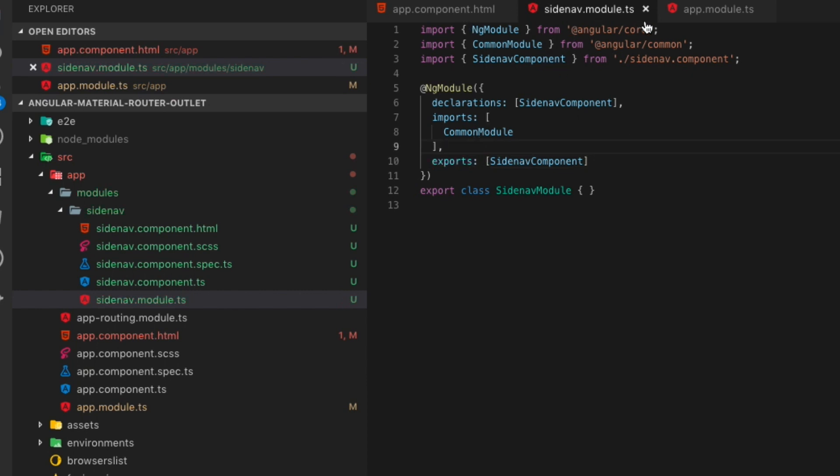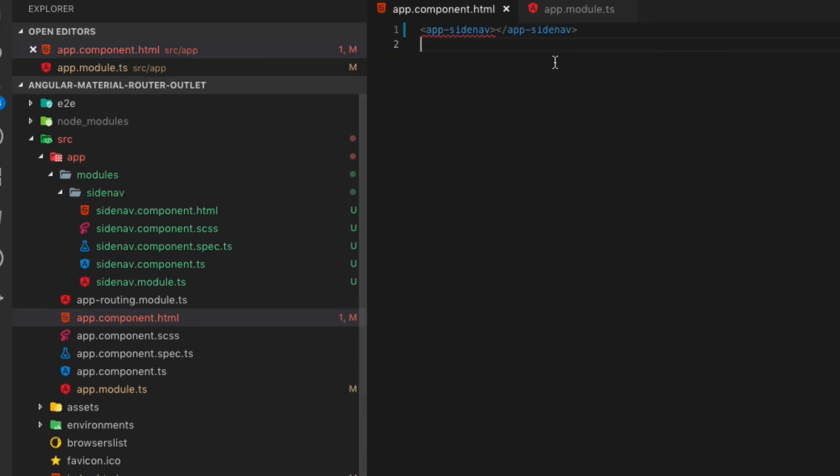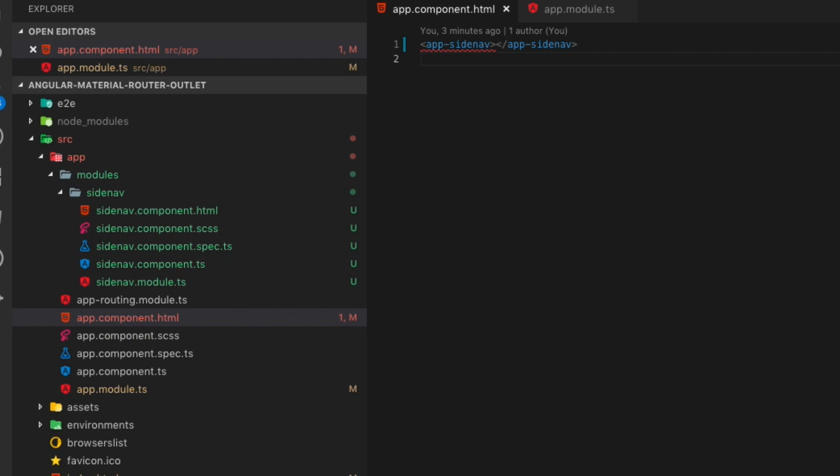If you happen to go back to app.component.html and you see that it's got the red squigglies underneath of it, that's often because the TS compiler hasn't caught up yet and it's not really an error. So sometimes I'll close that window and reopen it just to make sure. We should still be serving the project, but if not, do ng space serve and then you'll see that the side nav works should appear.